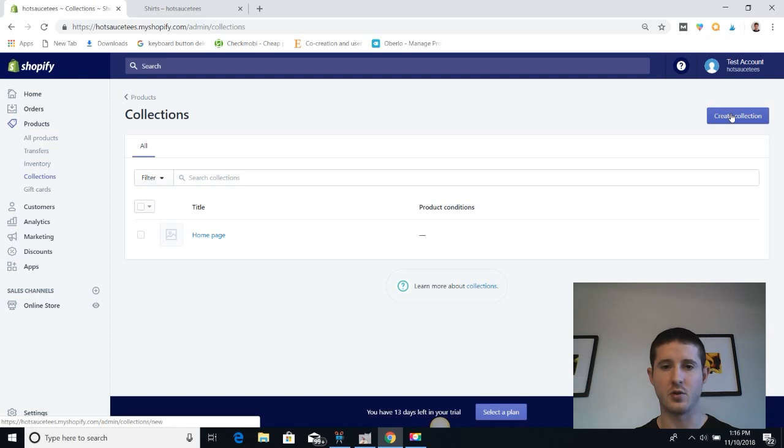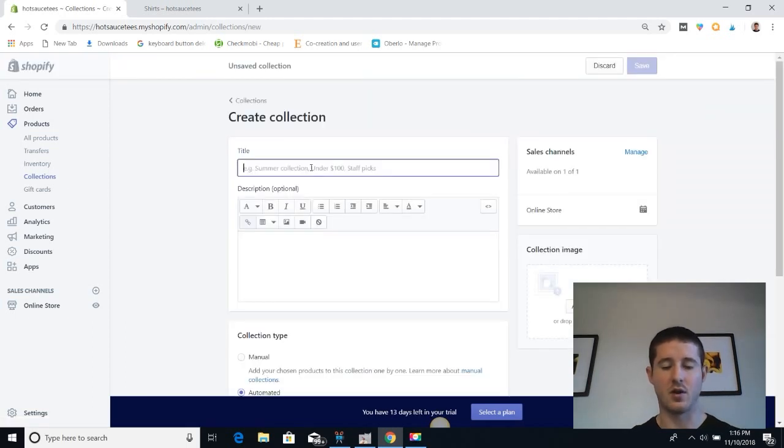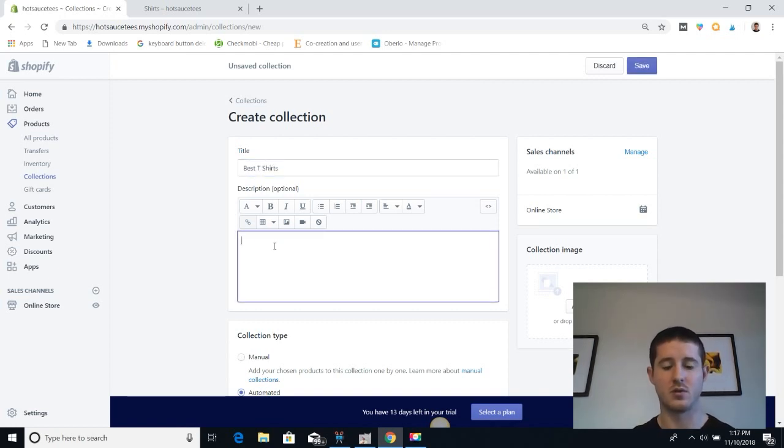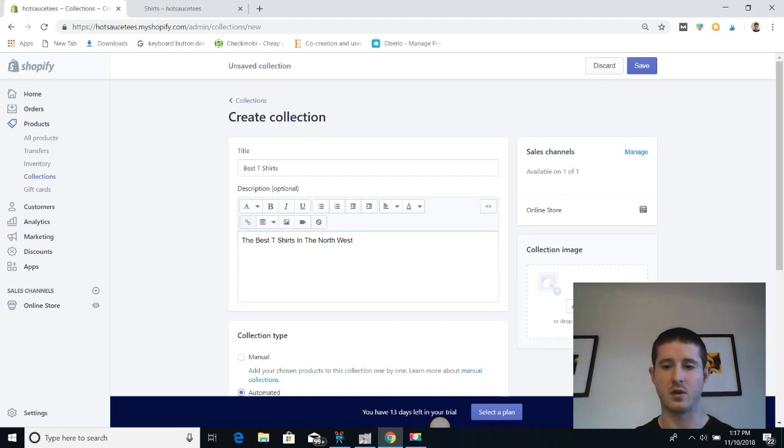We're going to create a new collection at the top right side of the screen. Let's give our collection a title - let's call this one Best T-Shirts - and a quick description: the best t-shirts in the Northwest. Then we're going to give our collection an image.